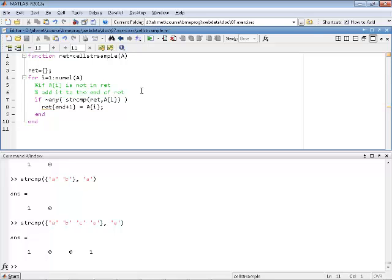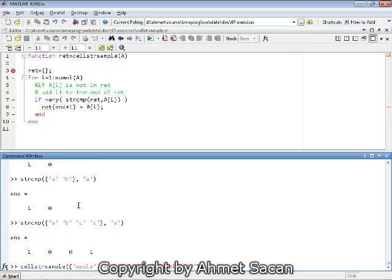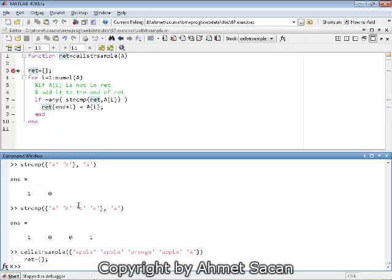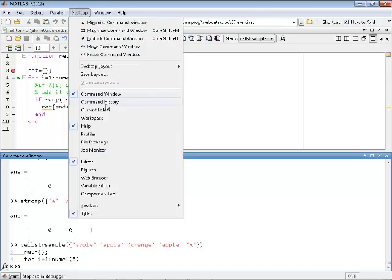Let's run this function step by step. Calling cell_str_sample with apple, apple, apple, orange, apple, x. ret is currently empty. I'm hitting F10 on Windows to go to the next line.